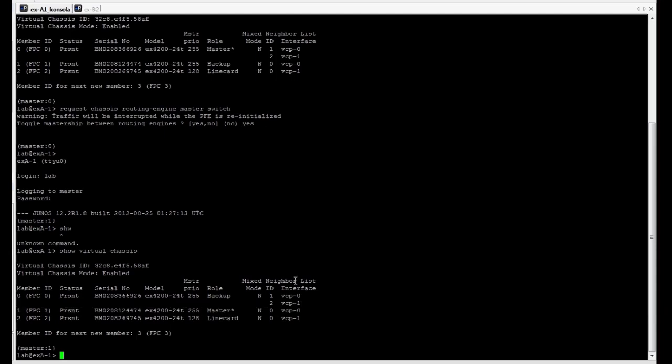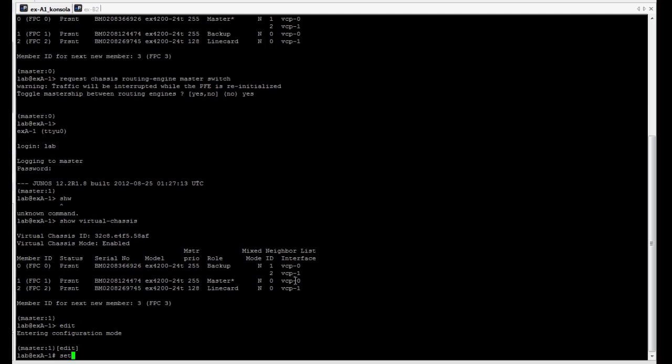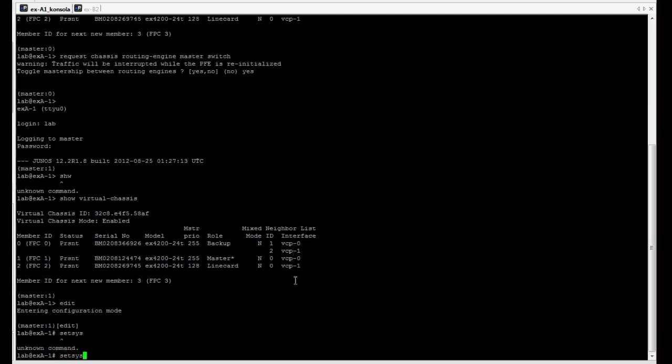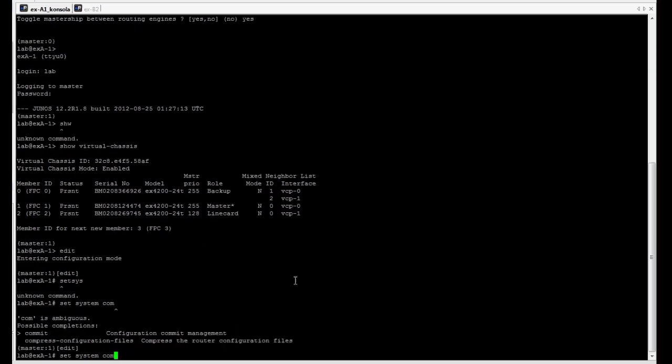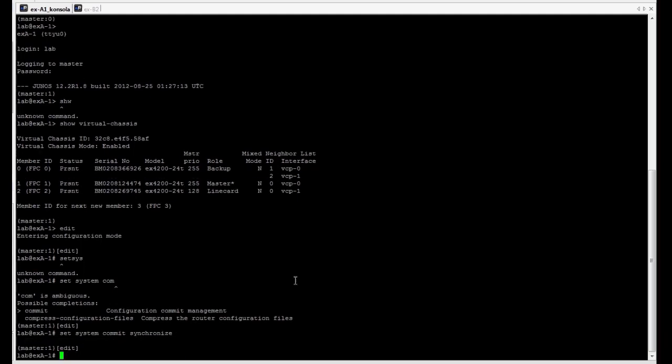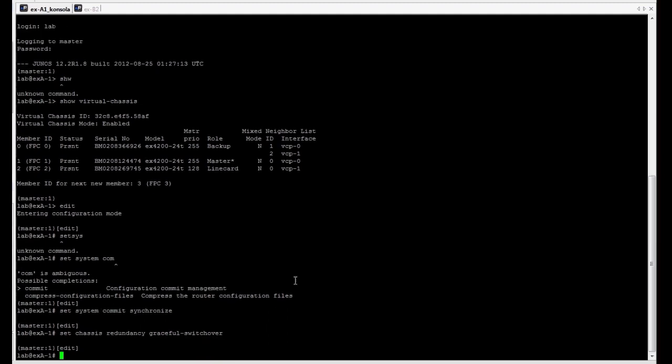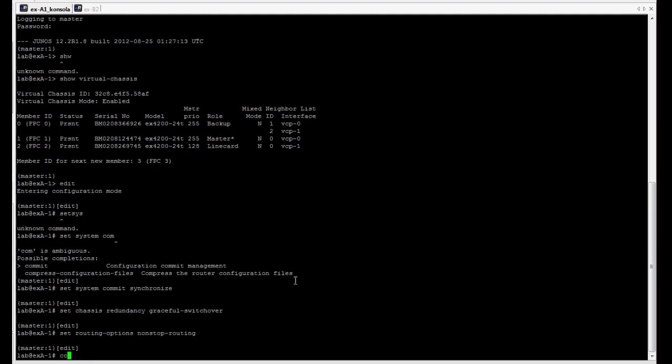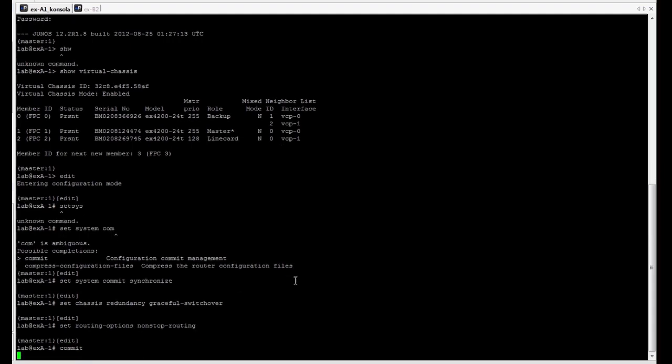As a next step, let's enable and verify how high availability features work on our VC. We have to enable commit synchronize, which is mandatory when using non-stop bridging feature. As a next step, we have to enable graceful routing engine switchover and non-stop routing.